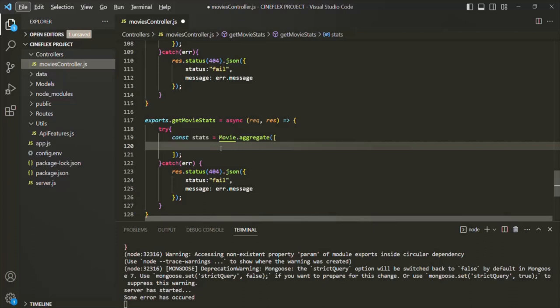In order to specify different stages, we need to pass an array to this aggregate method. Inside that array, we can specify different stages — the document passes through these stages one after the other in the order in which they are specified. There are a lot of different stages we can choose from based on our requirement.